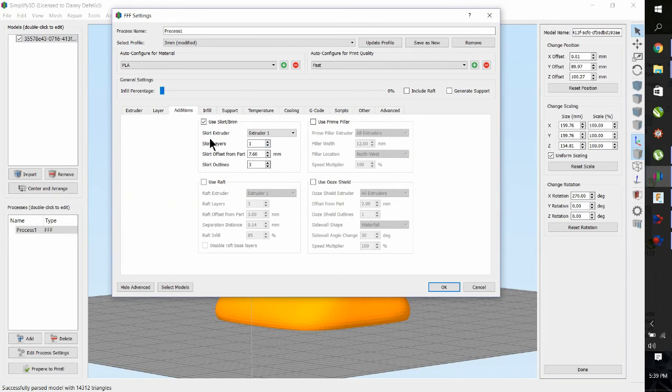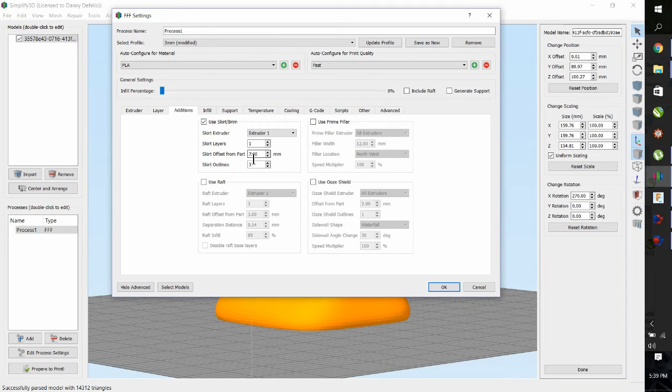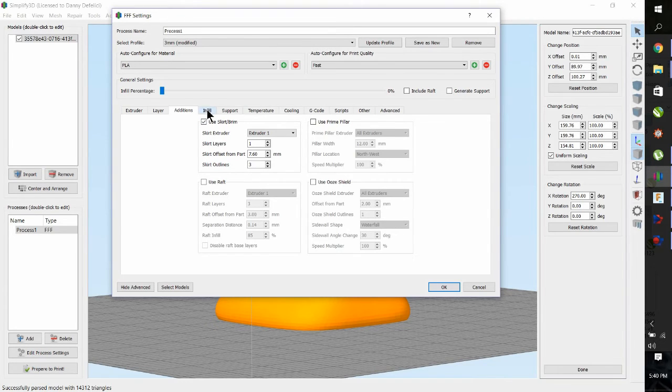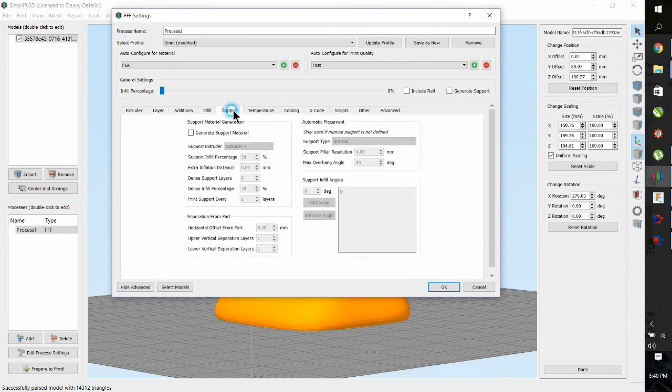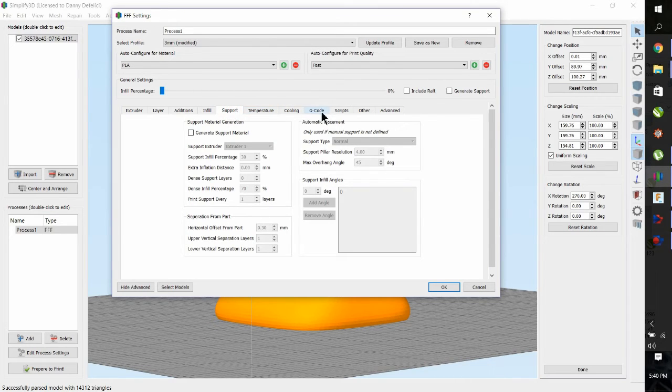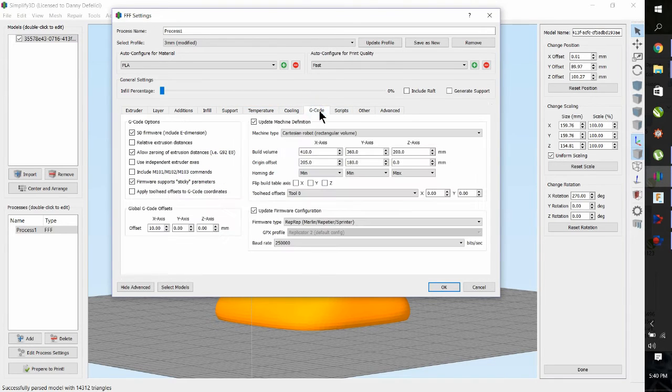We'll go to additions. I typically print two or three skirts as a priming skirt to get the clay flowing at the correct rate. These don't matter too much.